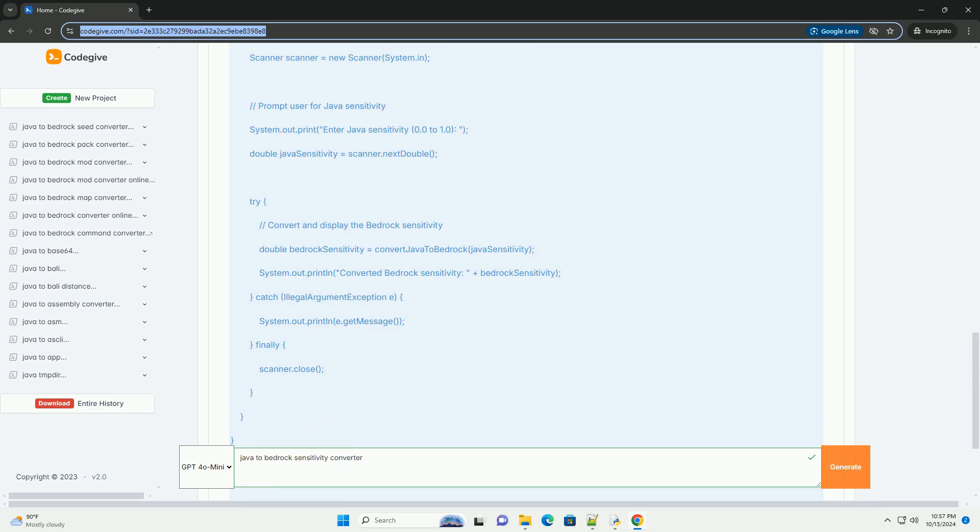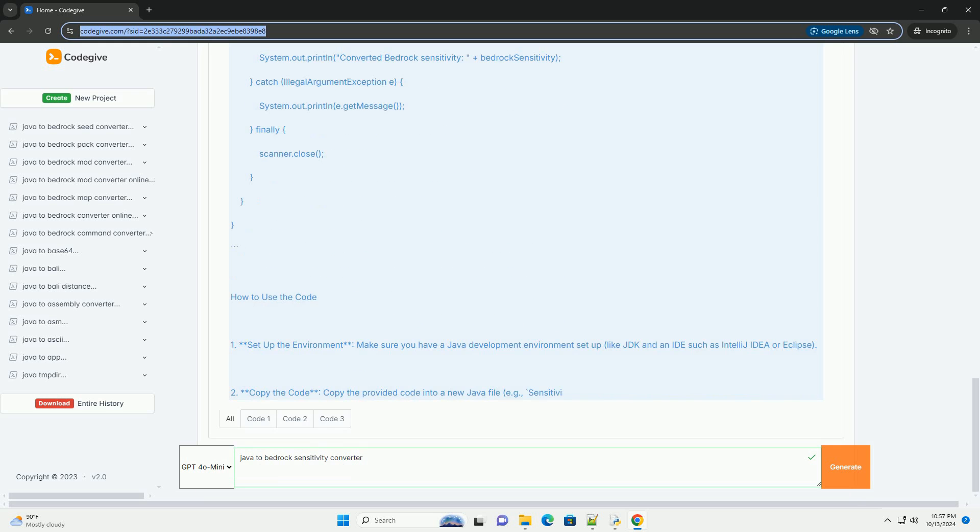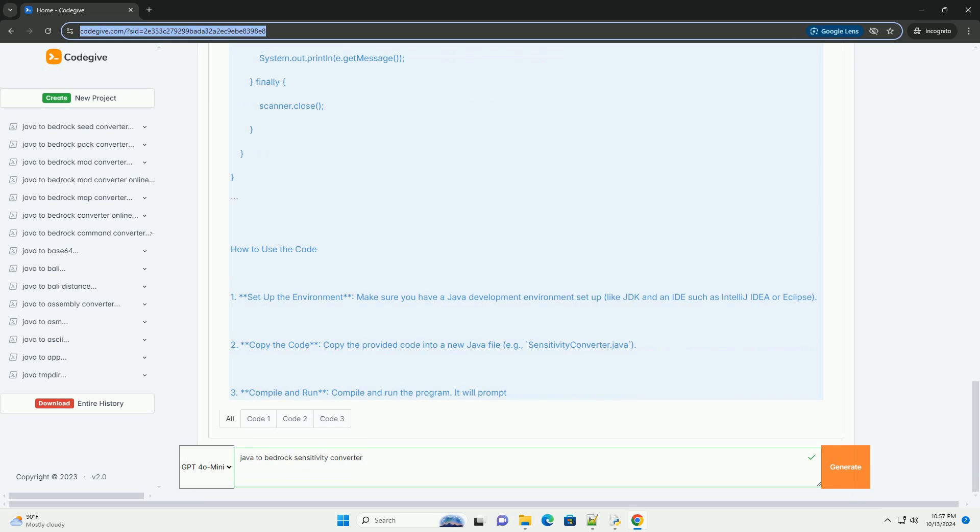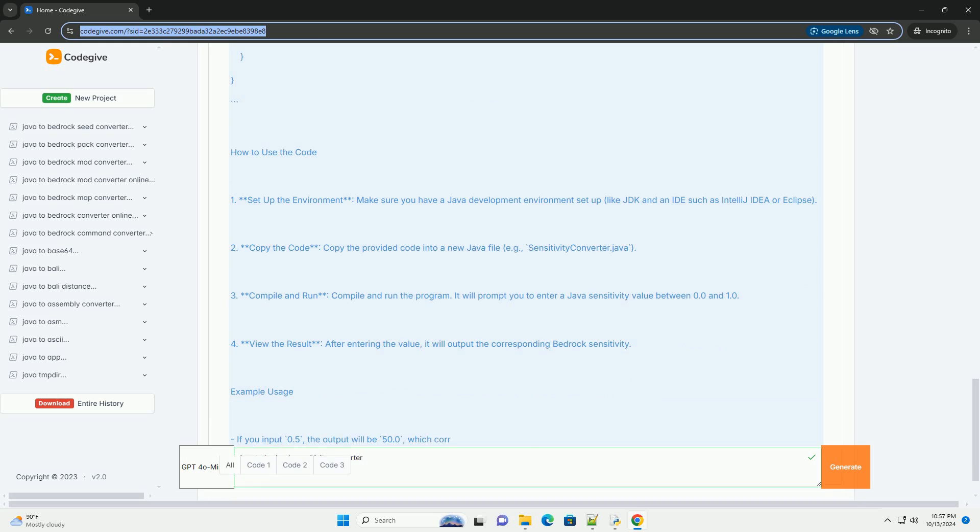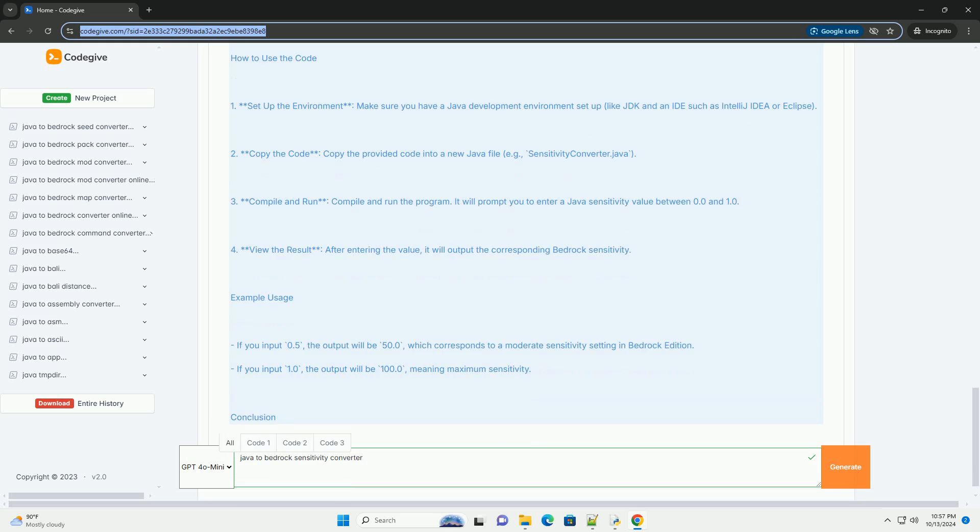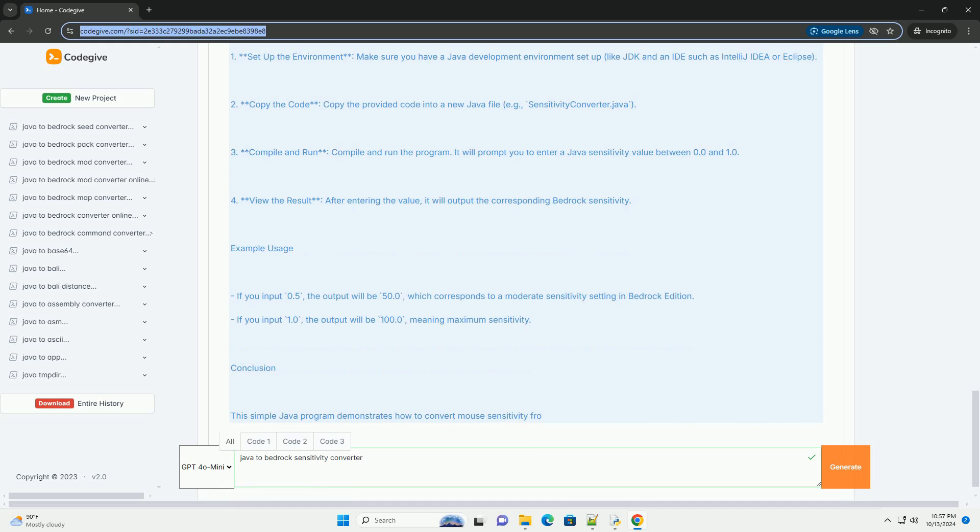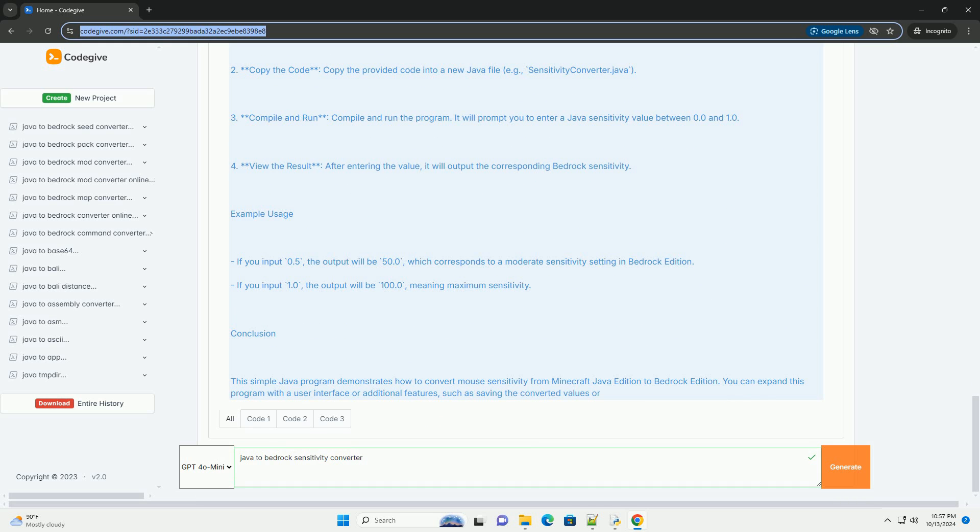Overview of sensitivity in Minecraft. 1. Java edition. The sensitivity is a value between 0.0 and 1.0, which corresponds to how sensitive the mouse movement is. A value of 0.0 means no mouse movement, while 1.0 means maximum sensitivity.